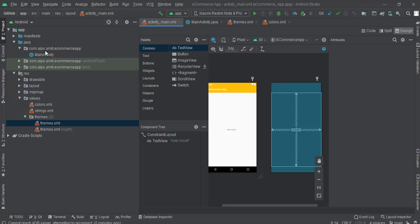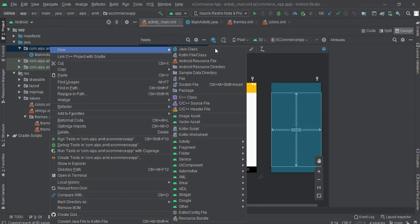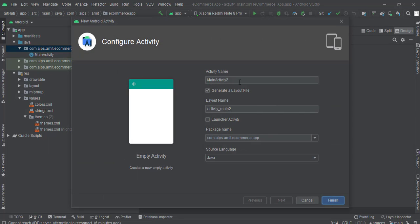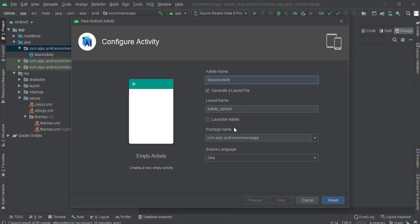Create a new empty activity and name this as splash activity. Then click on finish.